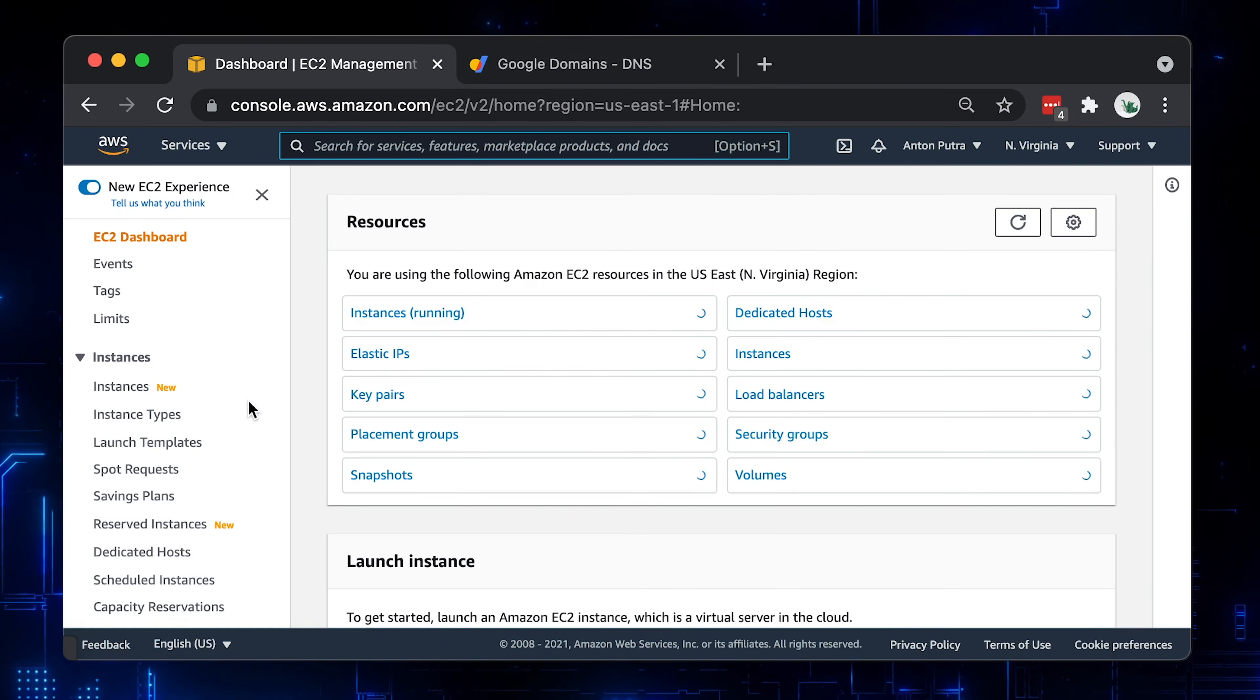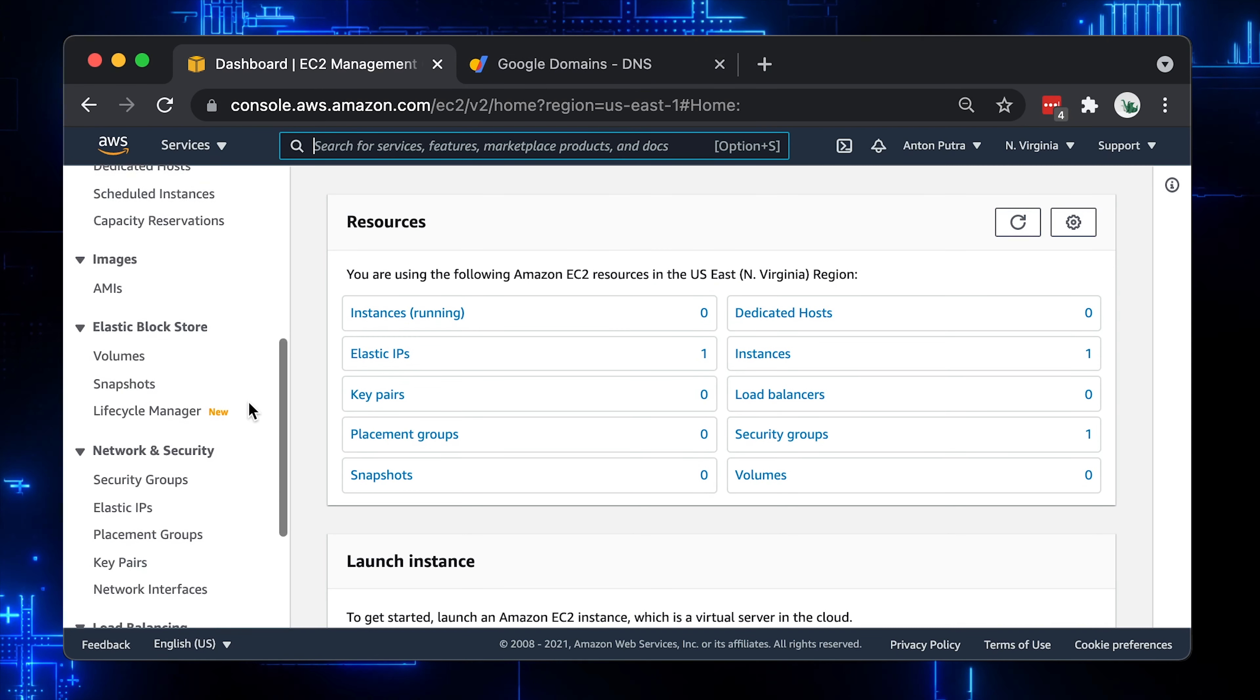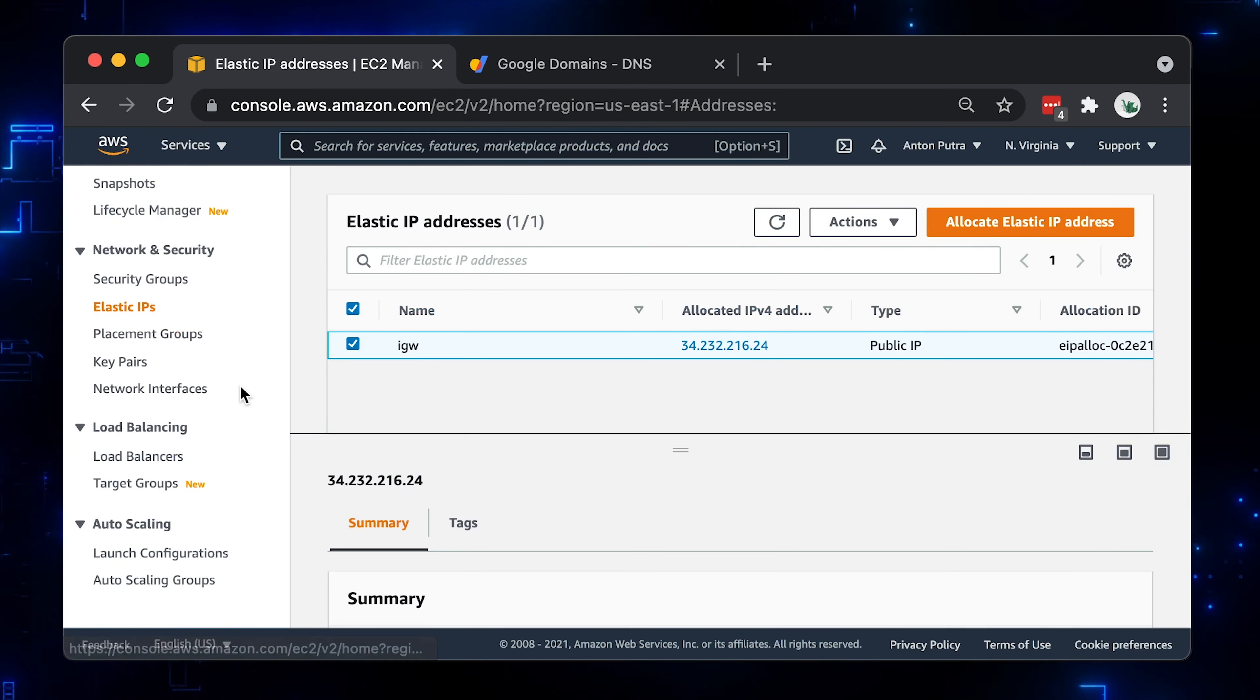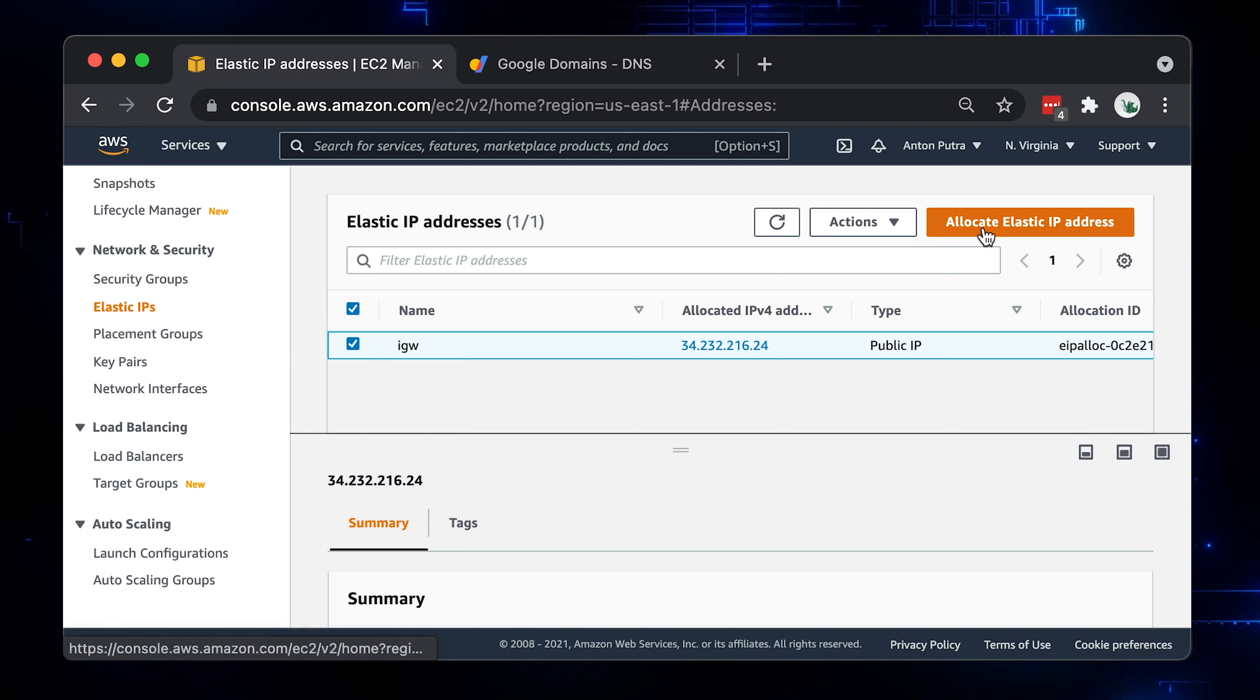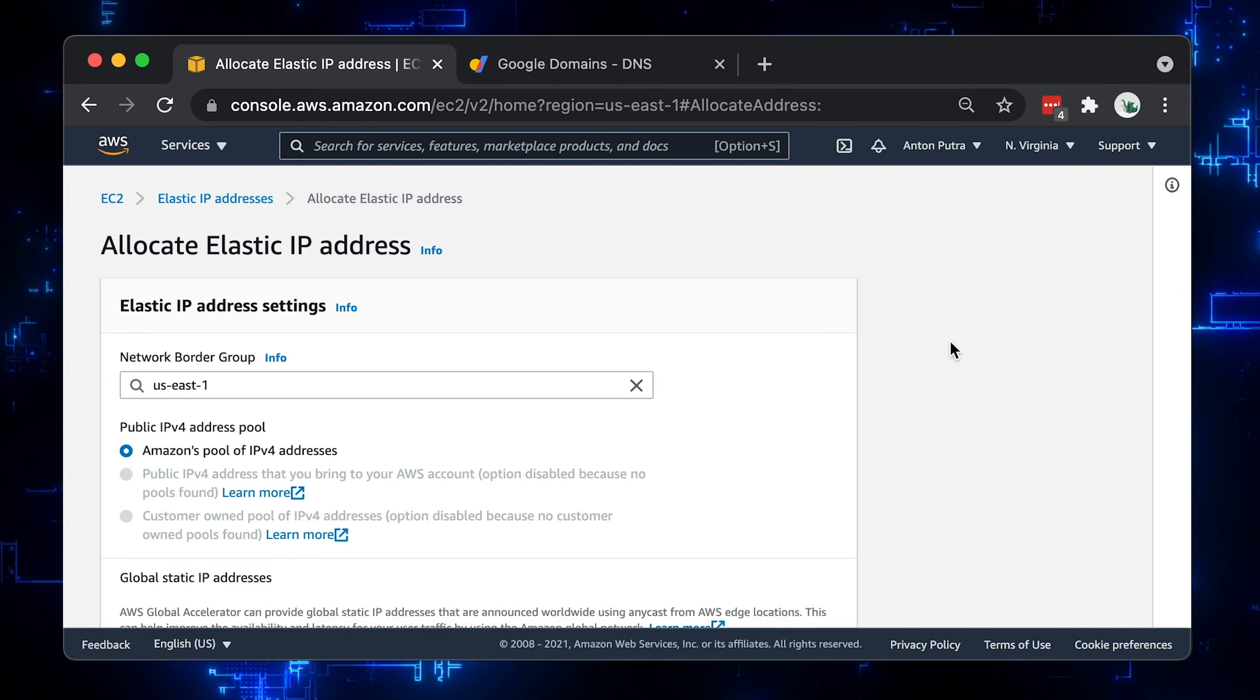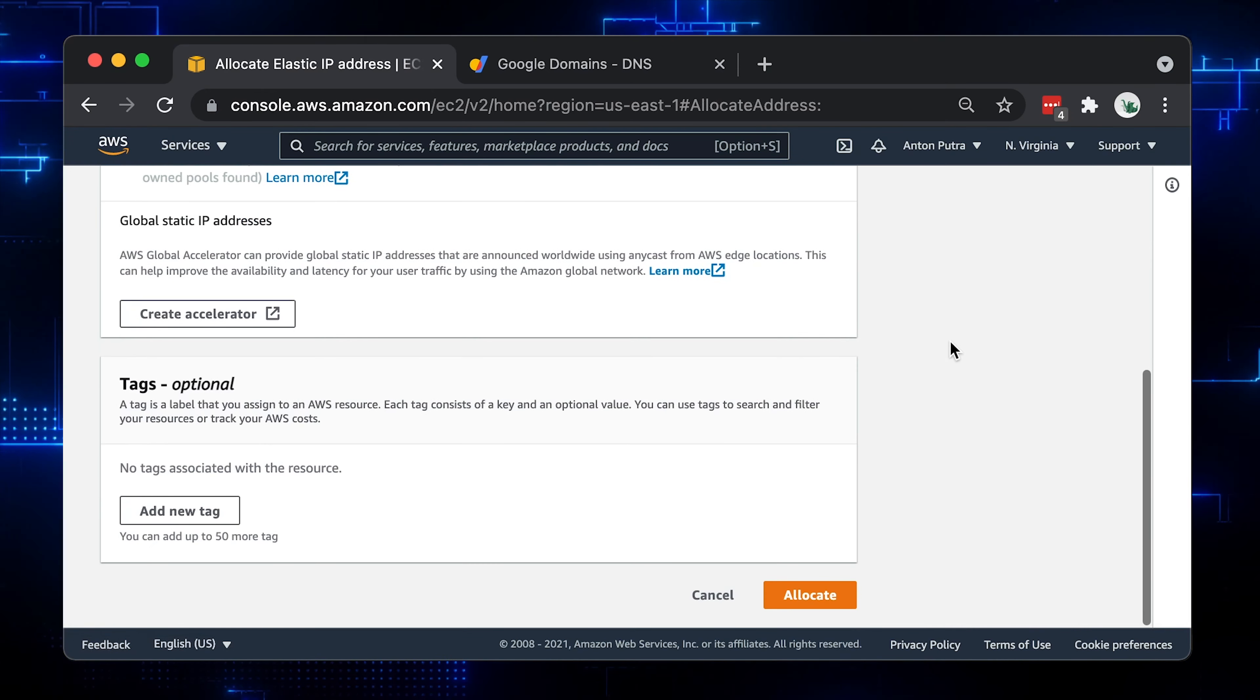First, let's go to EC2 section and select Elastic IP. Click on Allocate Elastic IP Address. I'm going to keep the default region to US East 1 since I'm going to create EC2 instance out there.